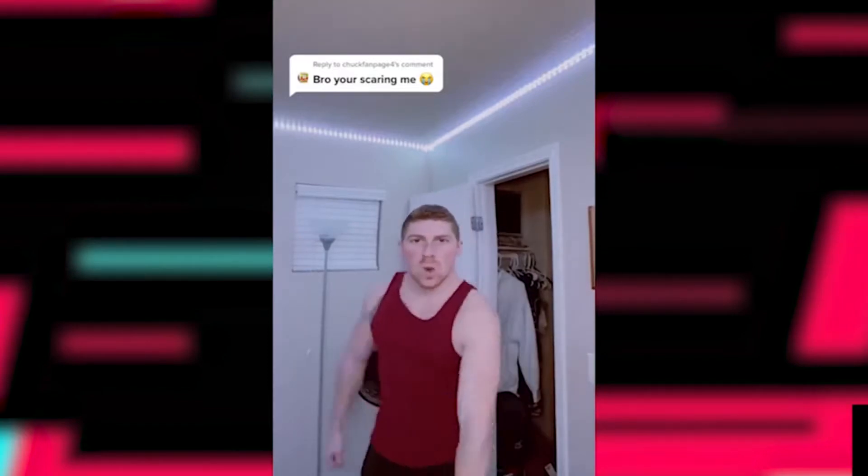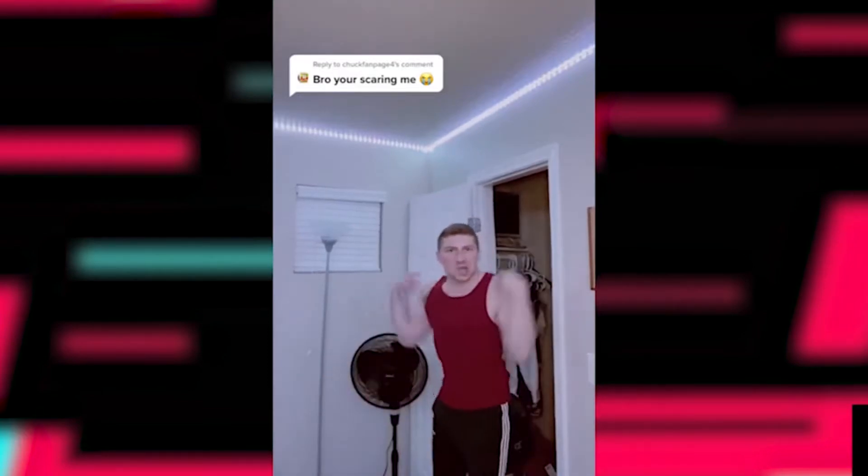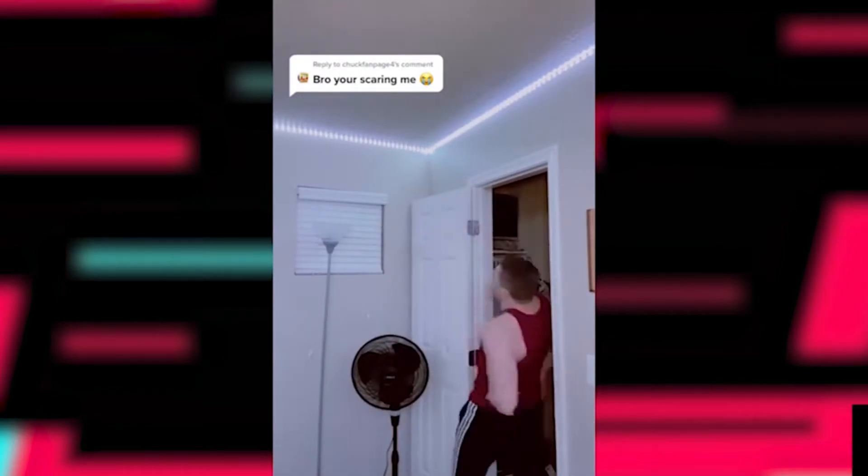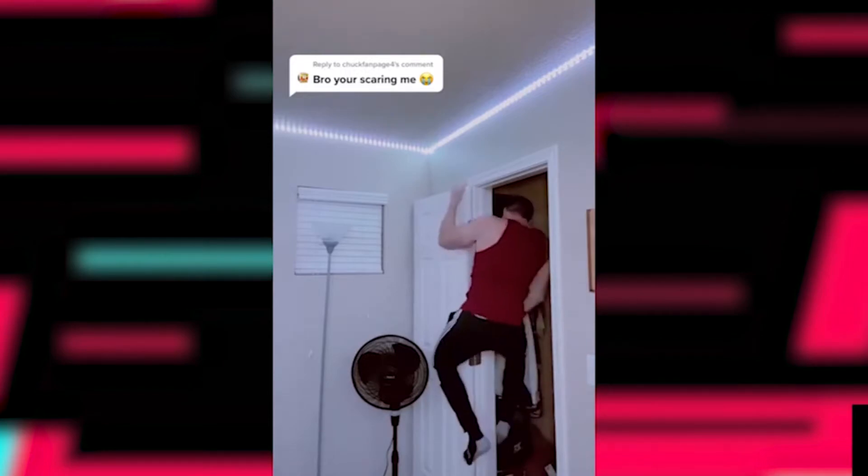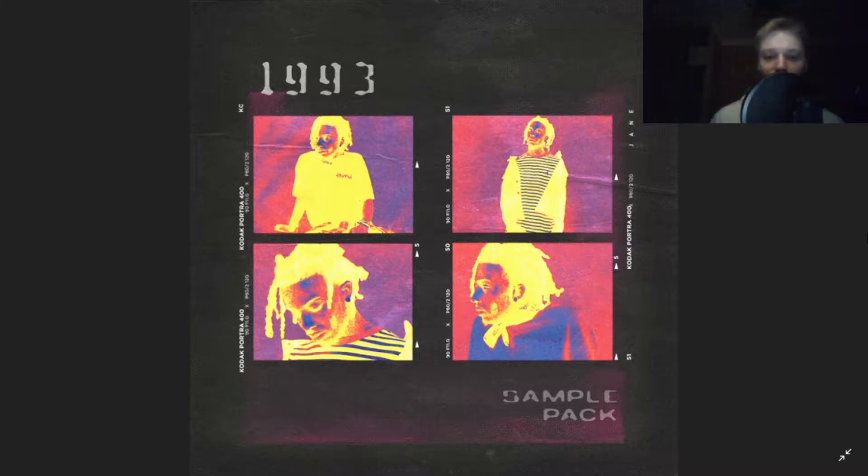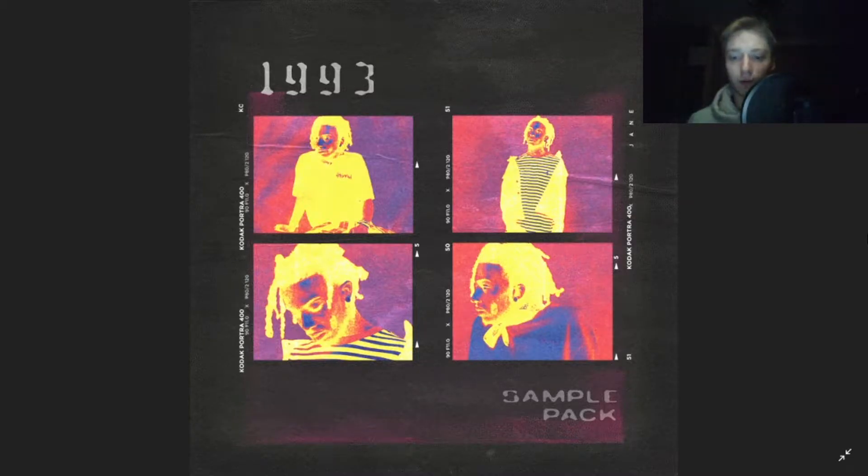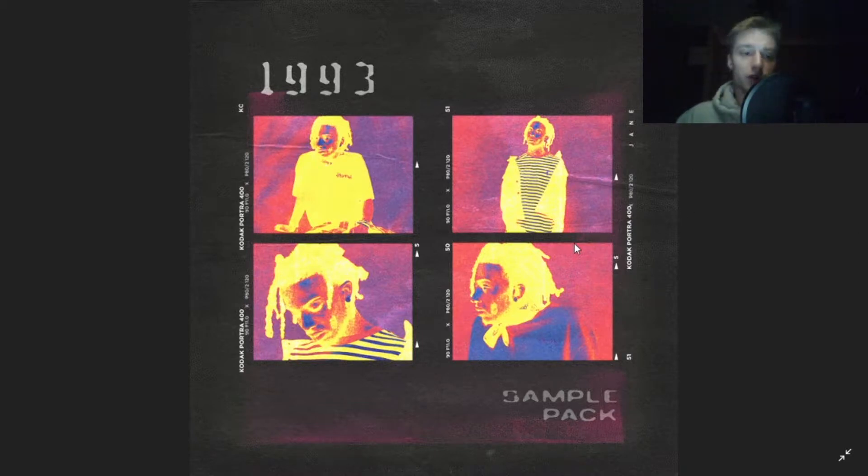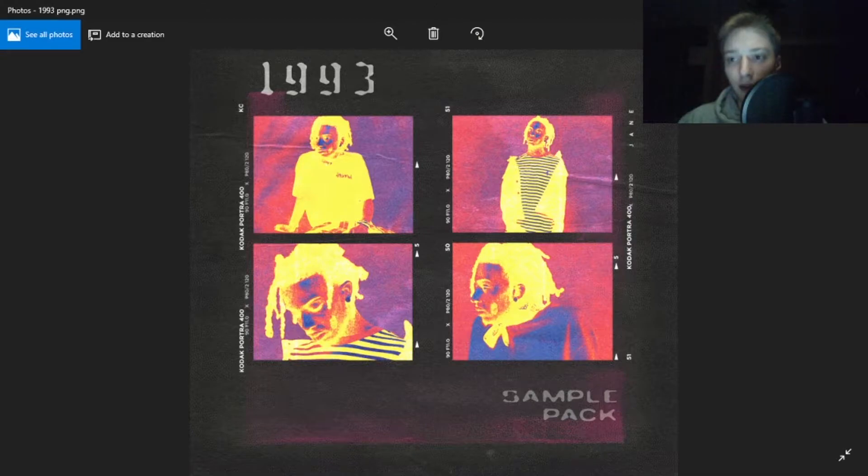You already know who it is, it's your boy. What's up? Today we're gonna be making something like this and I'm gonna show you how to do everything.